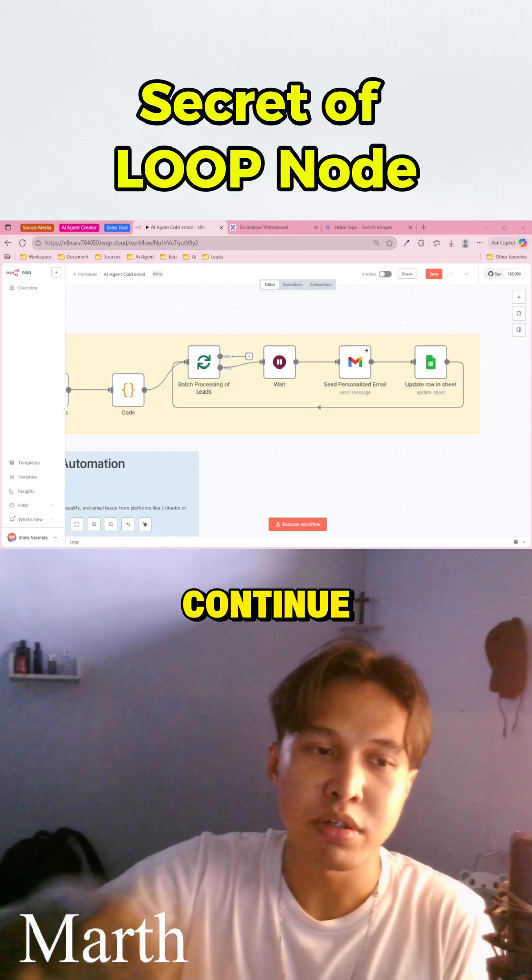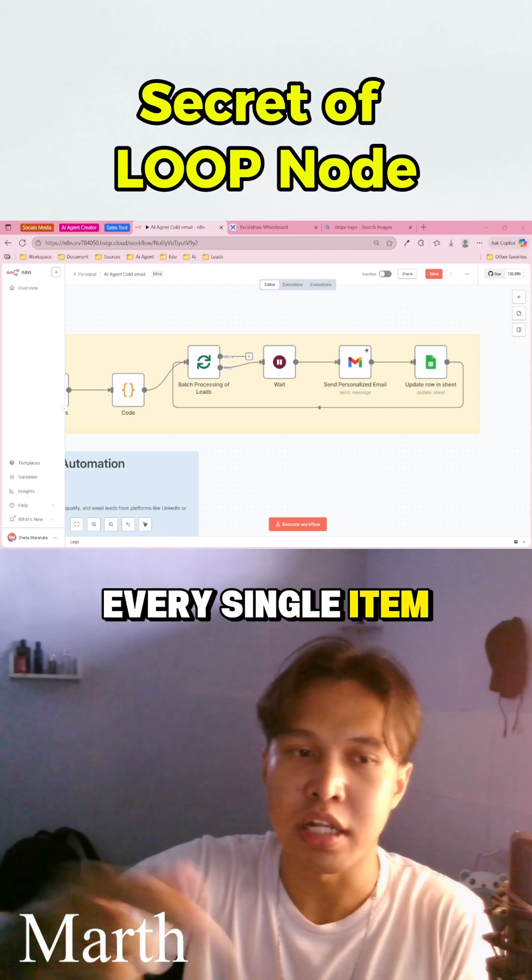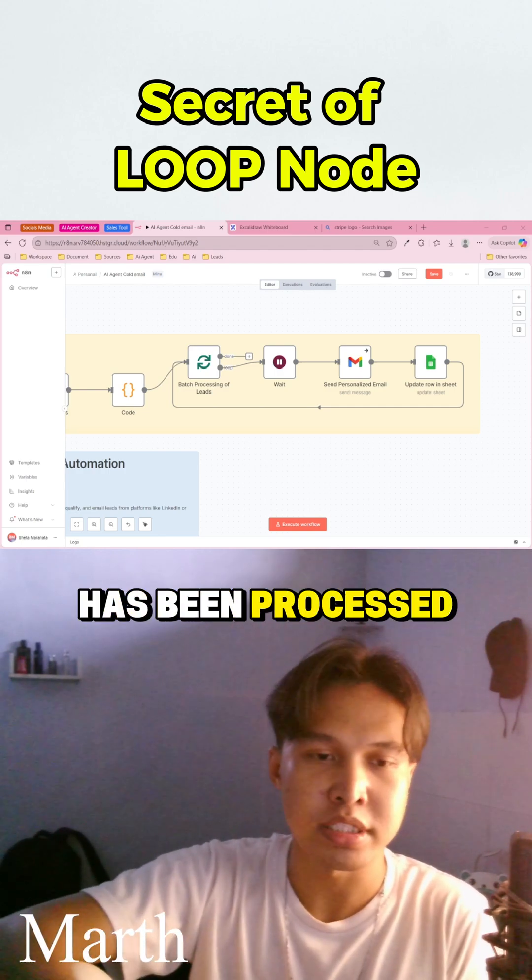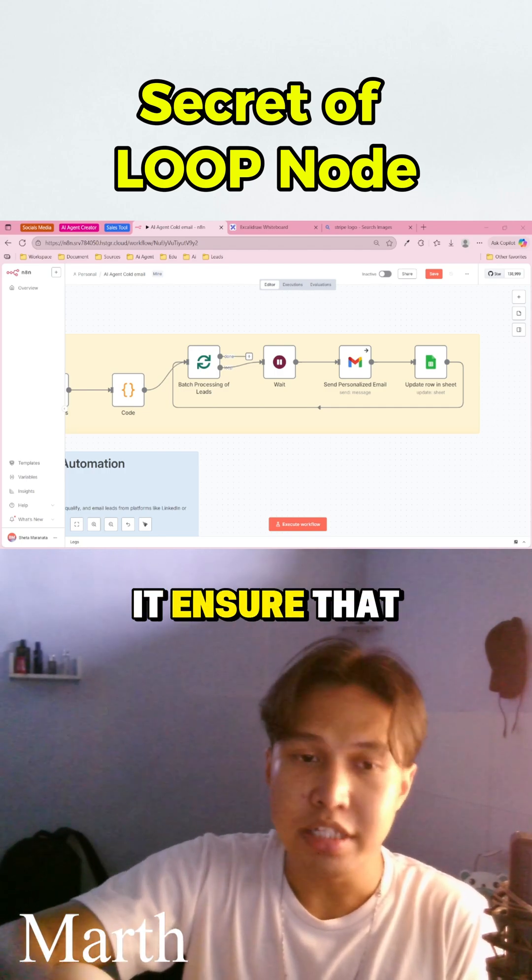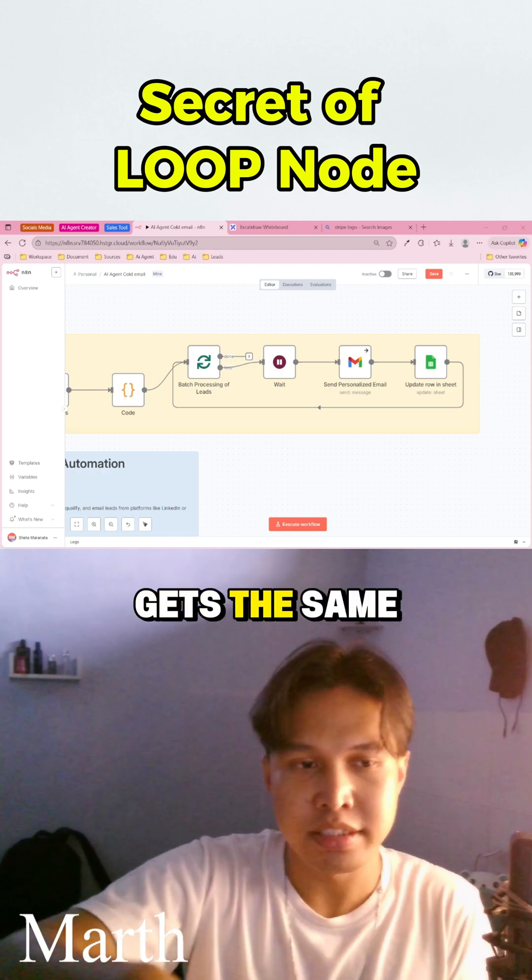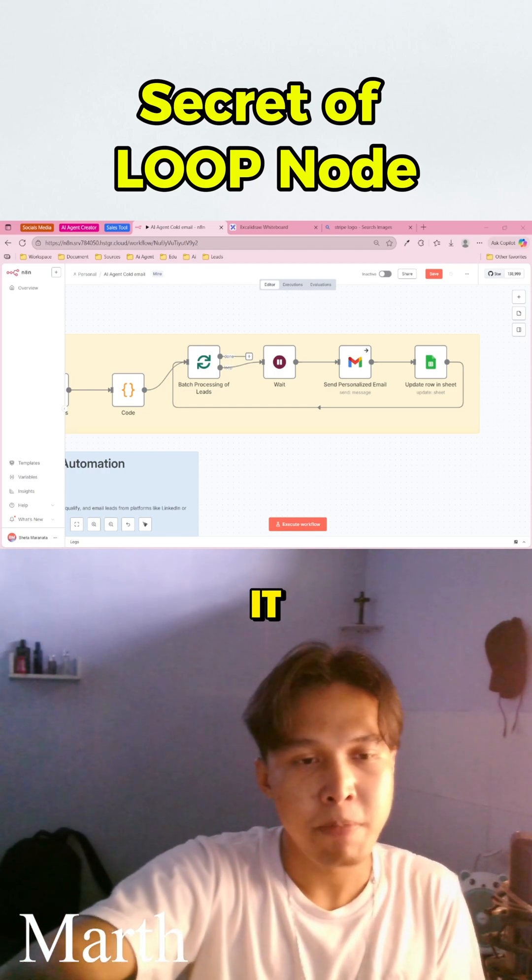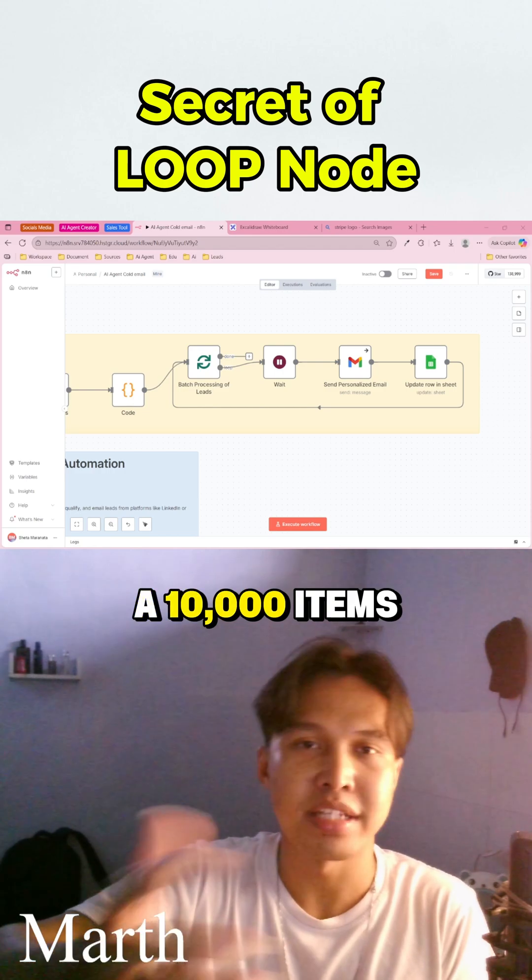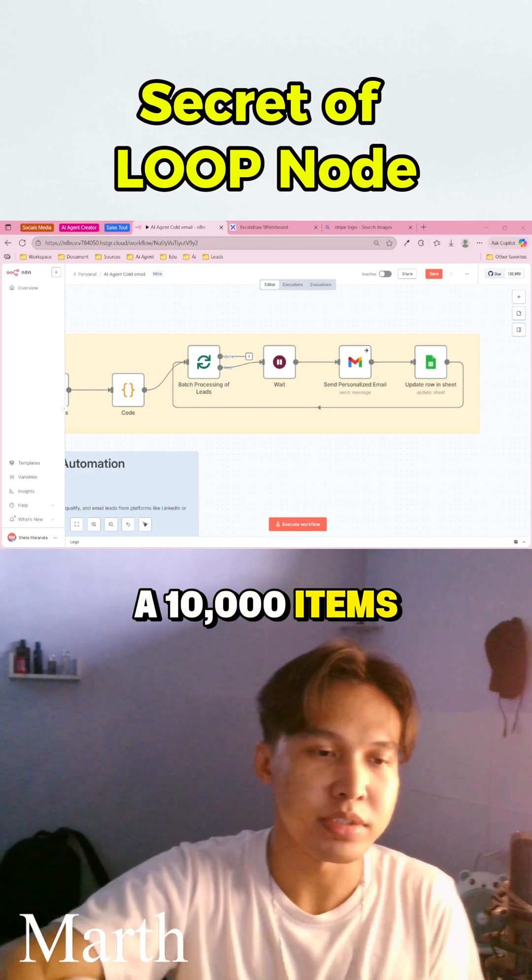So this will continue until every single item in your list has been processed. It ensures that every item gets the same action applied to it, whether you have 10 or 10,000 items.